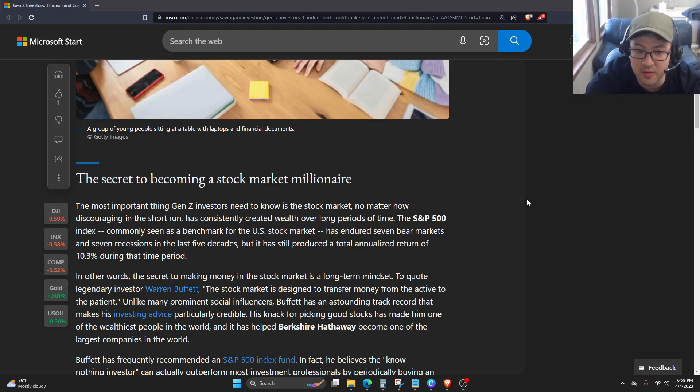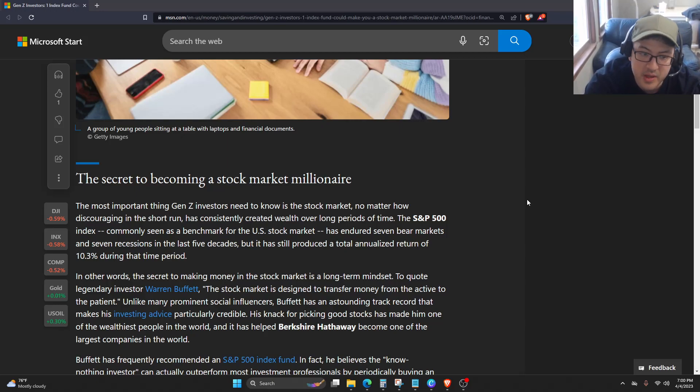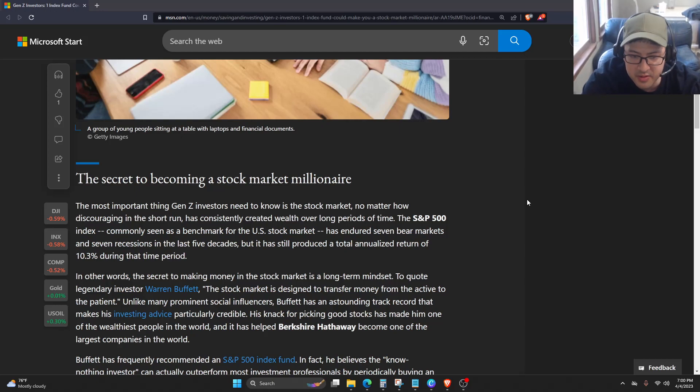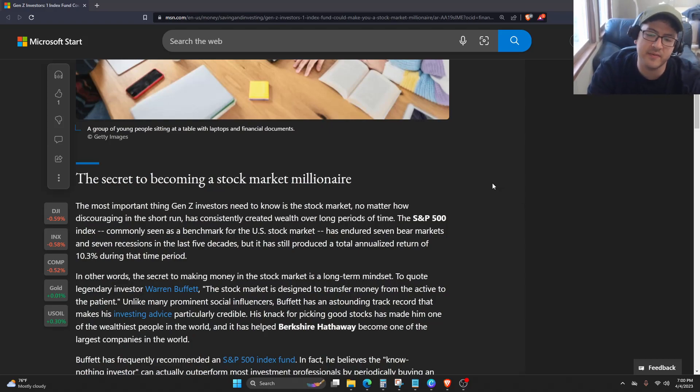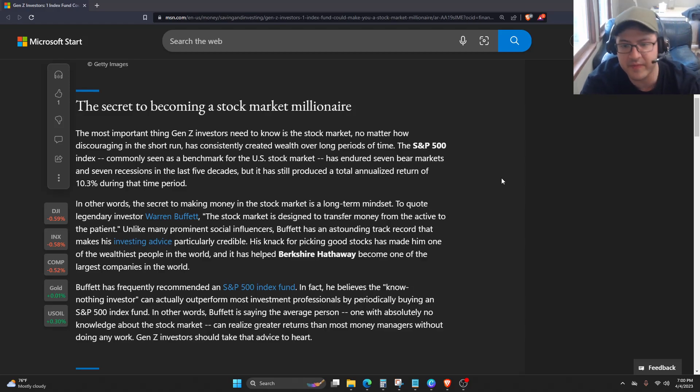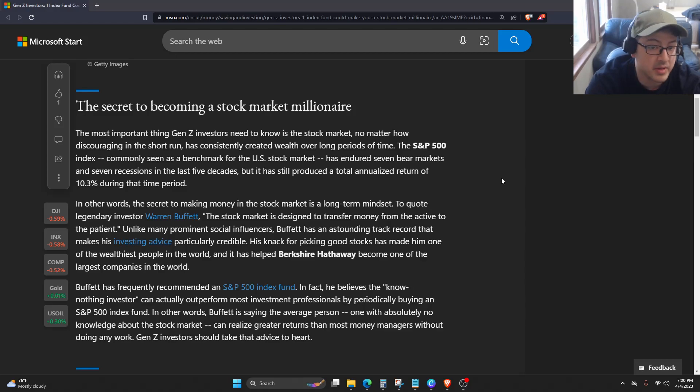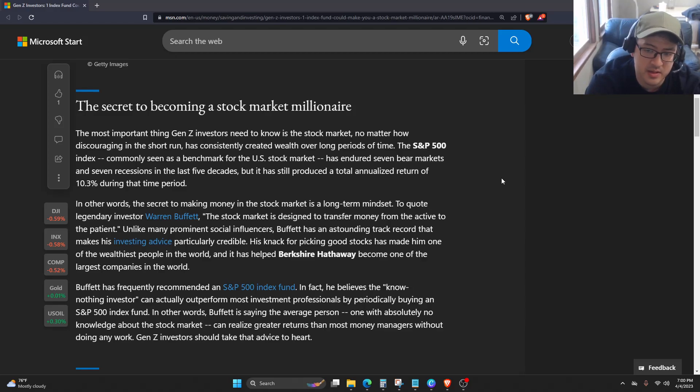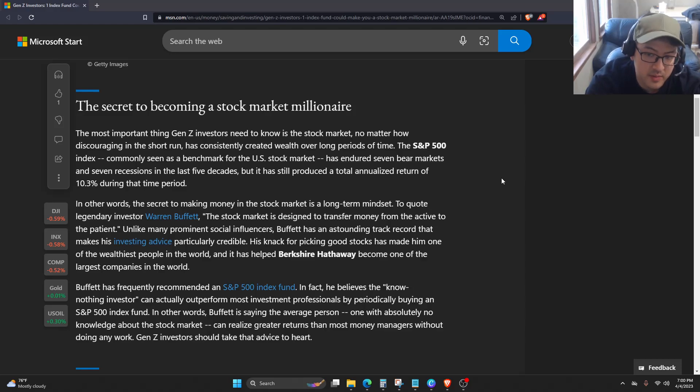In other words, the secret to making money in the stock market is a long-term mindset. To quote legendary investor Warren Buffett, the stock market is designed to transfer money from the active to the patient. Unlike many prominent social influencers, Buffett has an astounding track record that makes his investing advice particularly credible. His knack for picking good stocks has made him one of the wealthiest people in the world, and it has helped Berkshire Hathaway become one of the largest companies in the world.